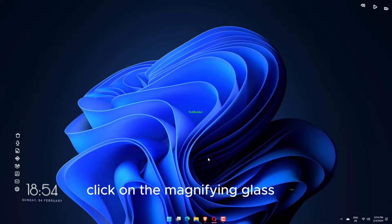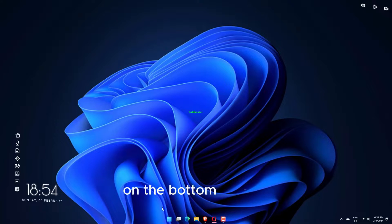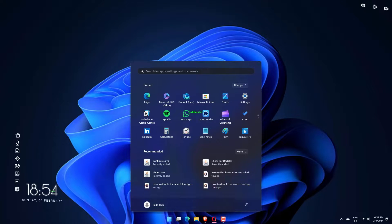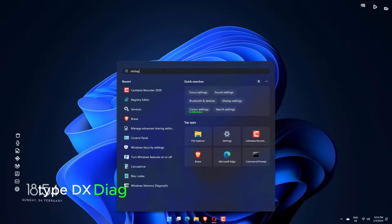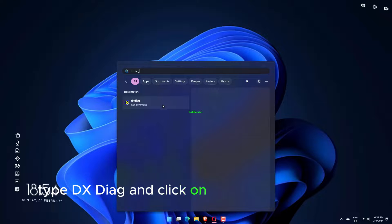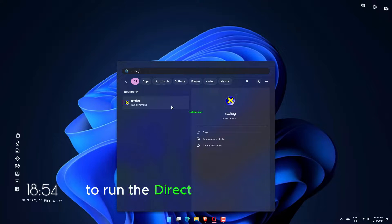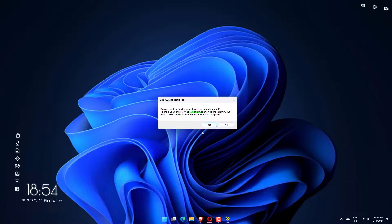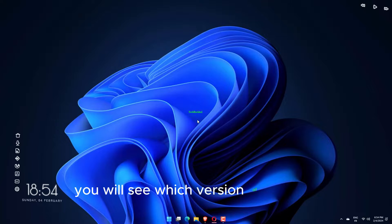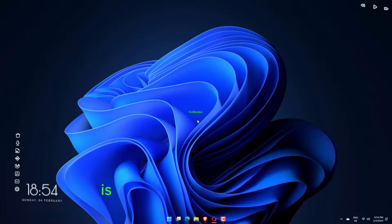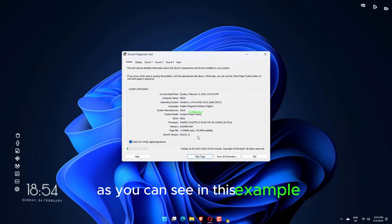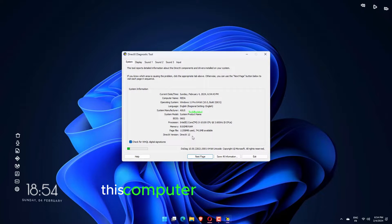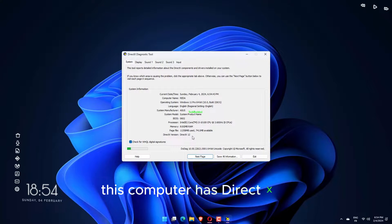Click on the magnifying glass icon on the bottom taskbar to bring up the search bar, type DXDiag, and click on the first entry you see to run the DirectX Diagnostic Tool. Underneath the System tab, you will see which version of DirectX is installed on your computer. As you can see in this example, this computer has DirectX 12.